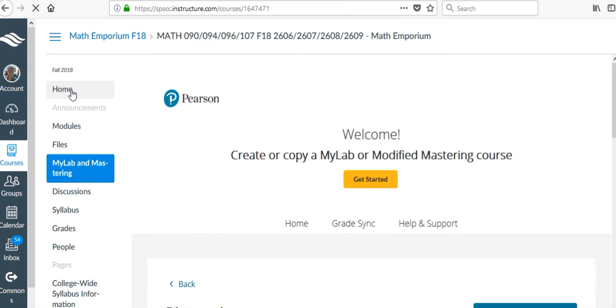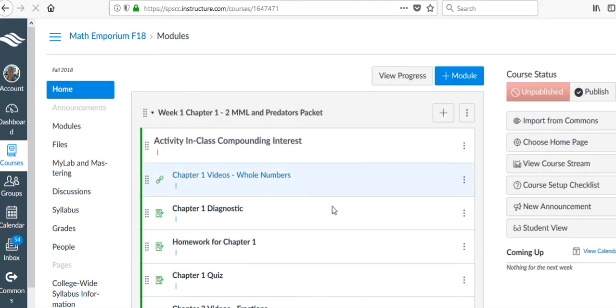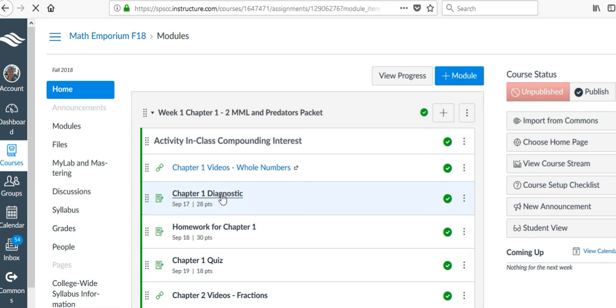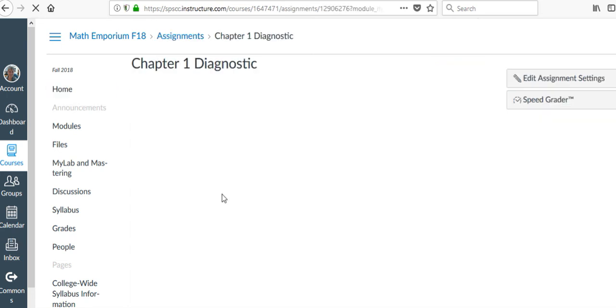And I can see what I've got. I still have these links, but if I click on this, Chapter 1 Diagnostic, it doesn't go anywhere anymore.